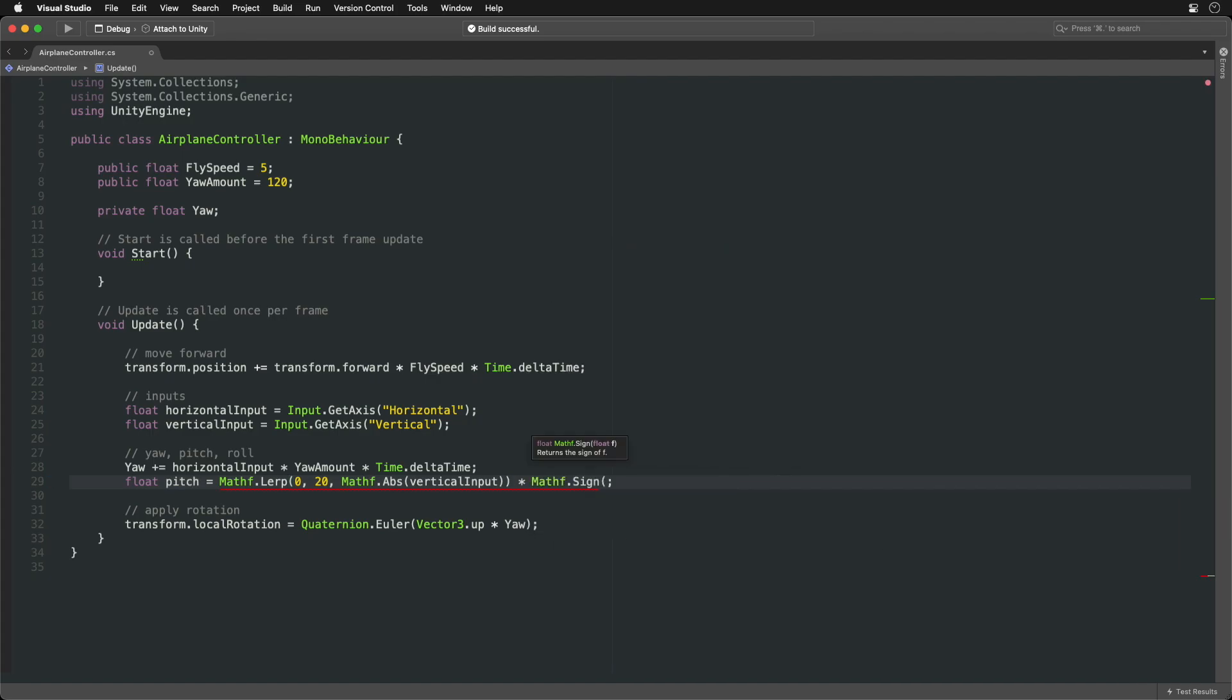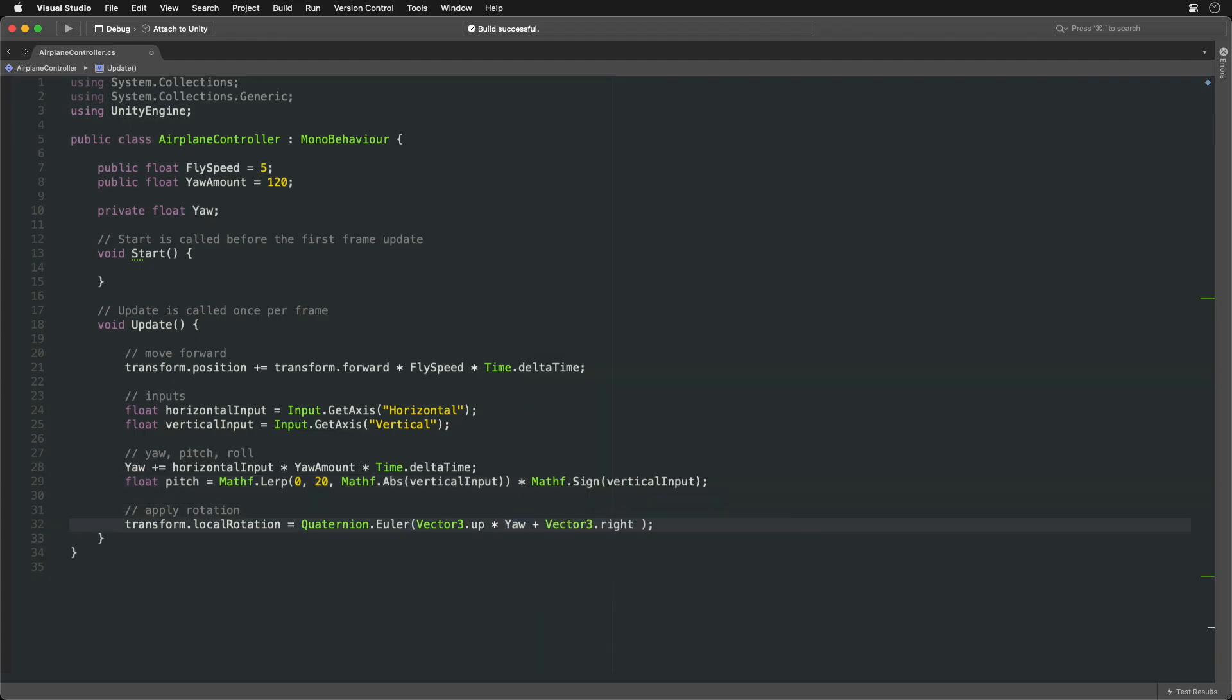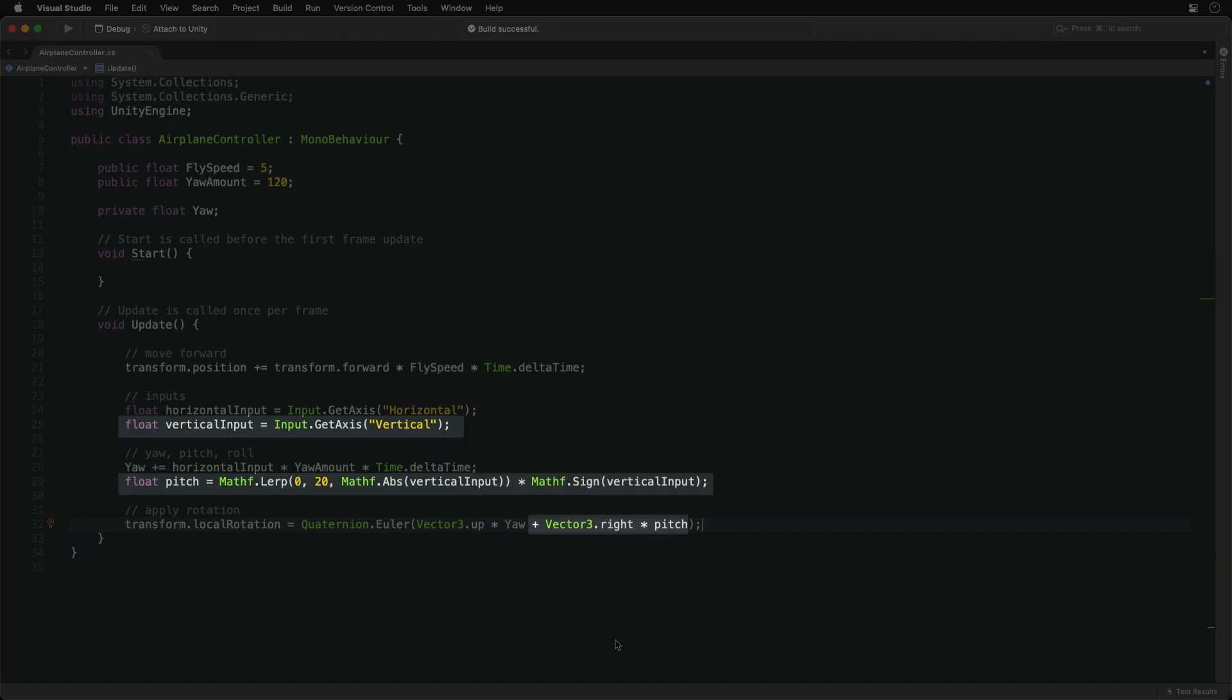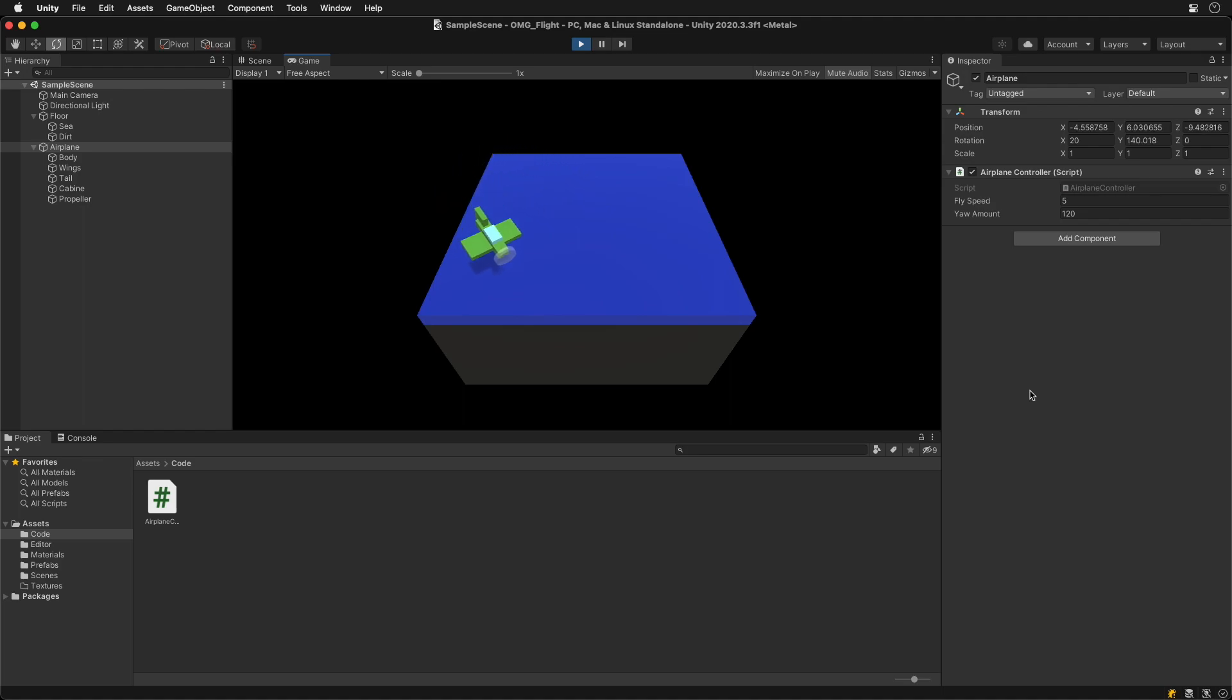At the end, multiply it by the sign of the input to get an up or down angle. Add rotation around the pitch axis for the right vector multiplied by the pitch angle. We can now move like a real airplane, left, right and up and down.